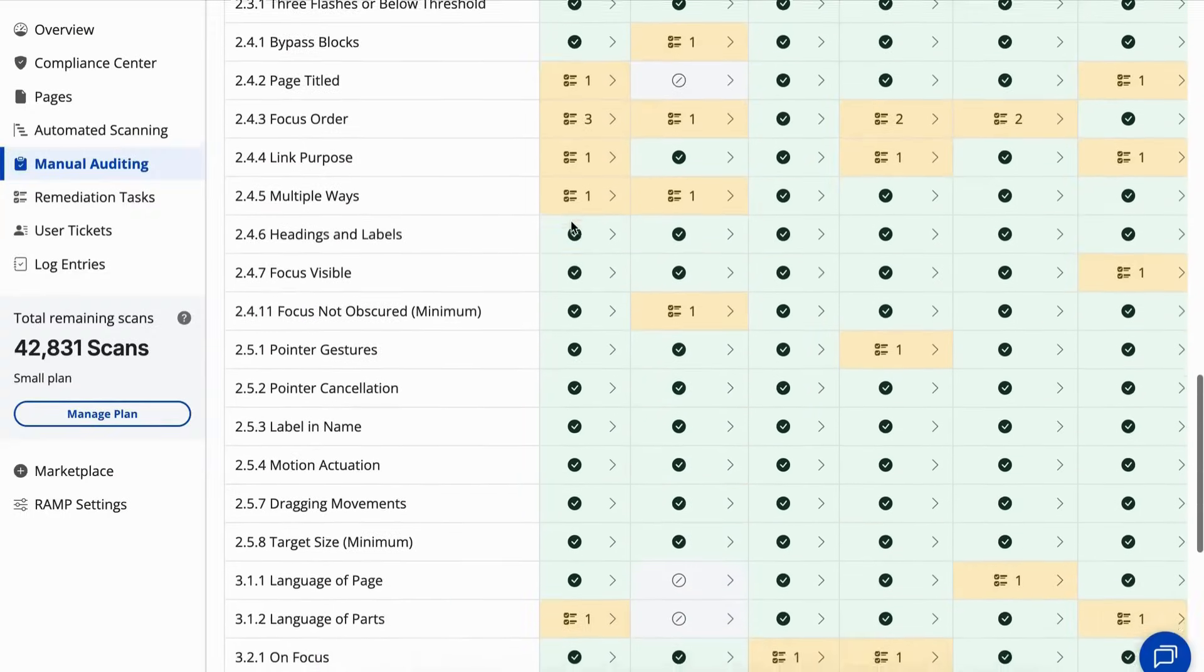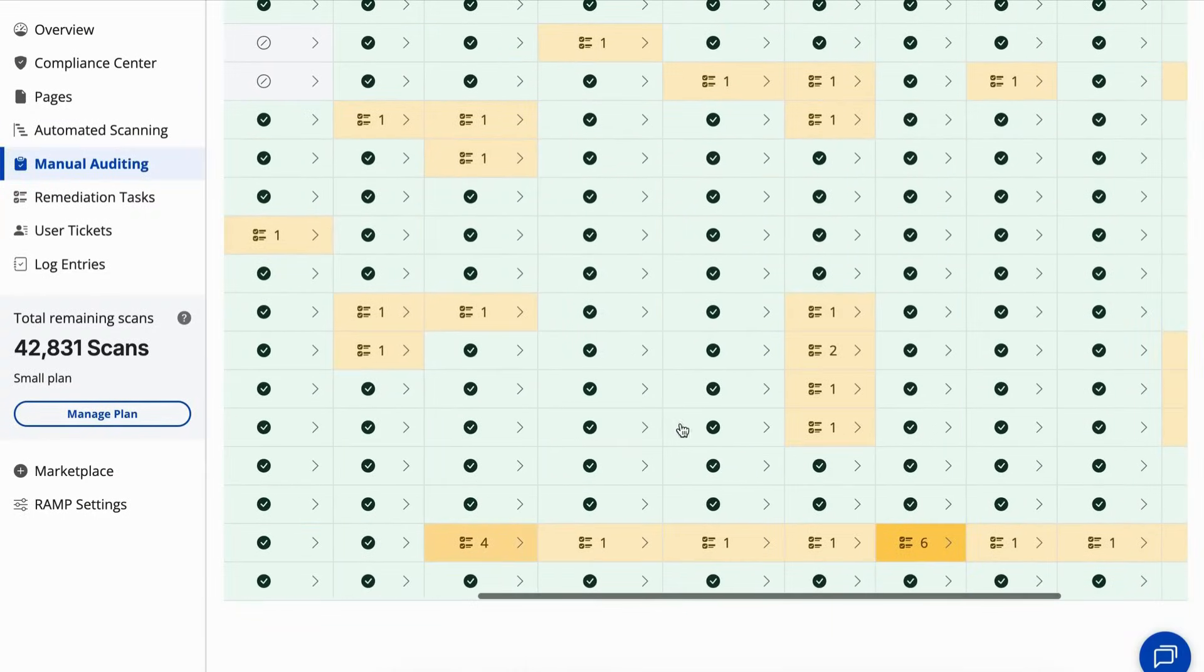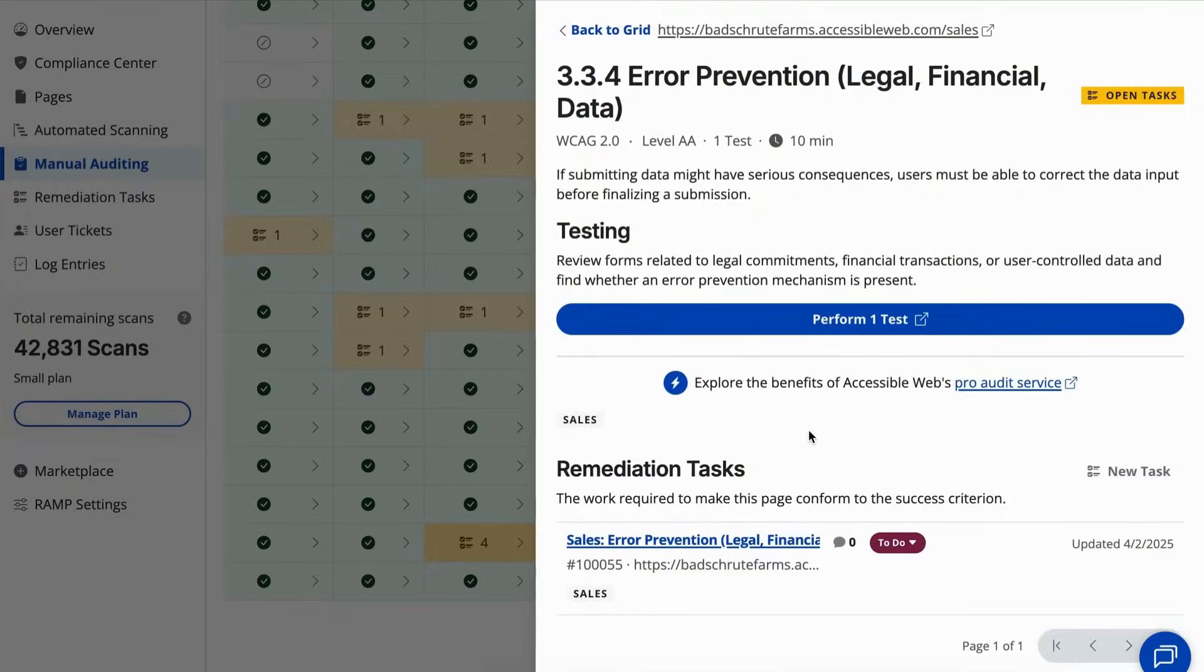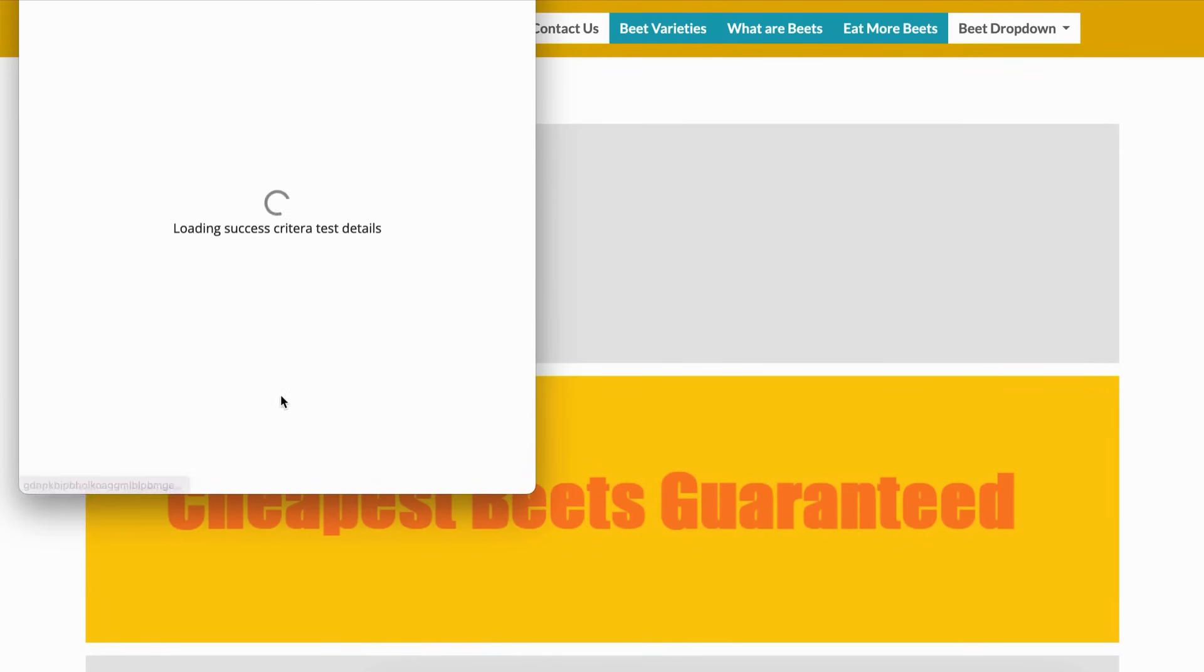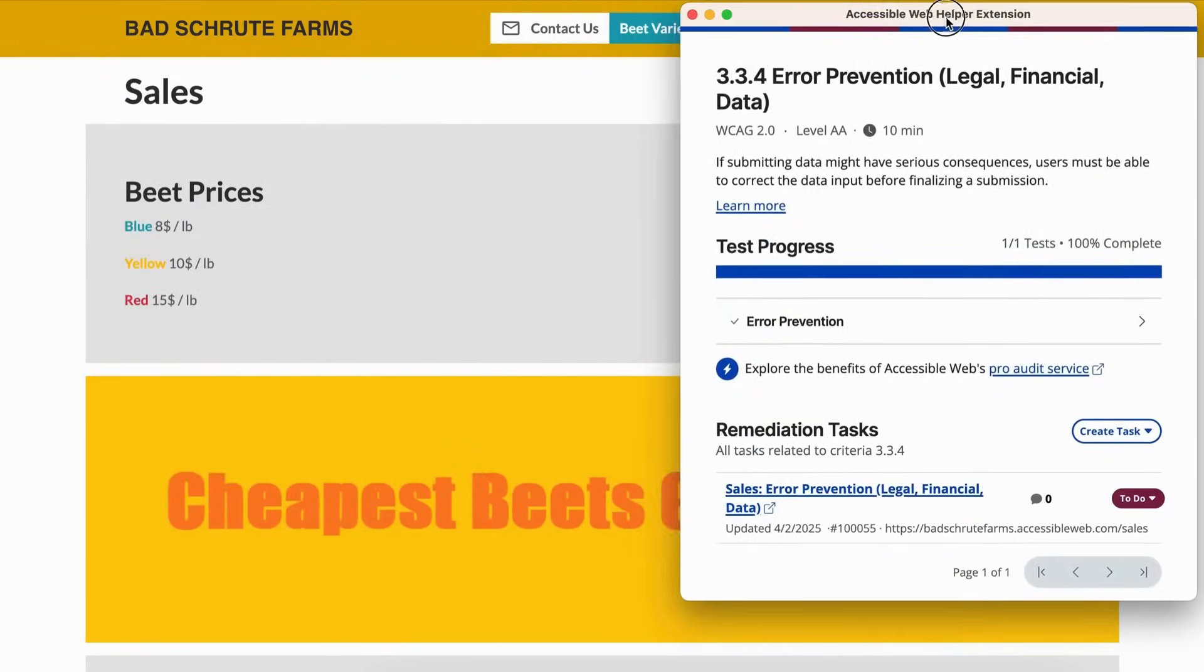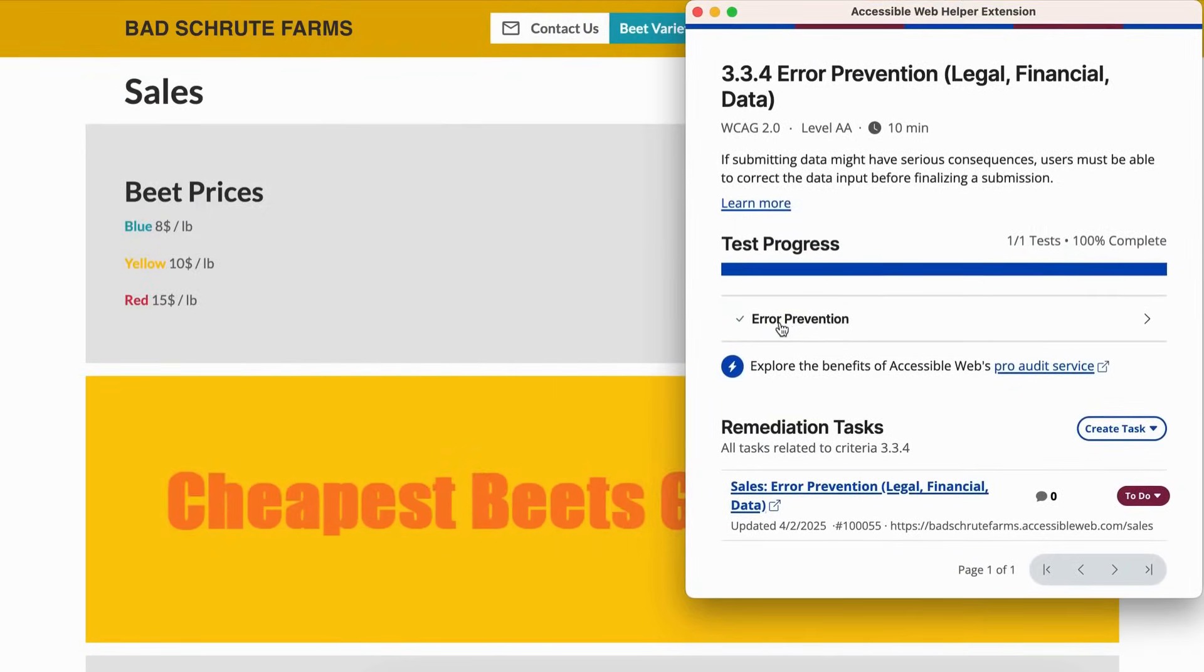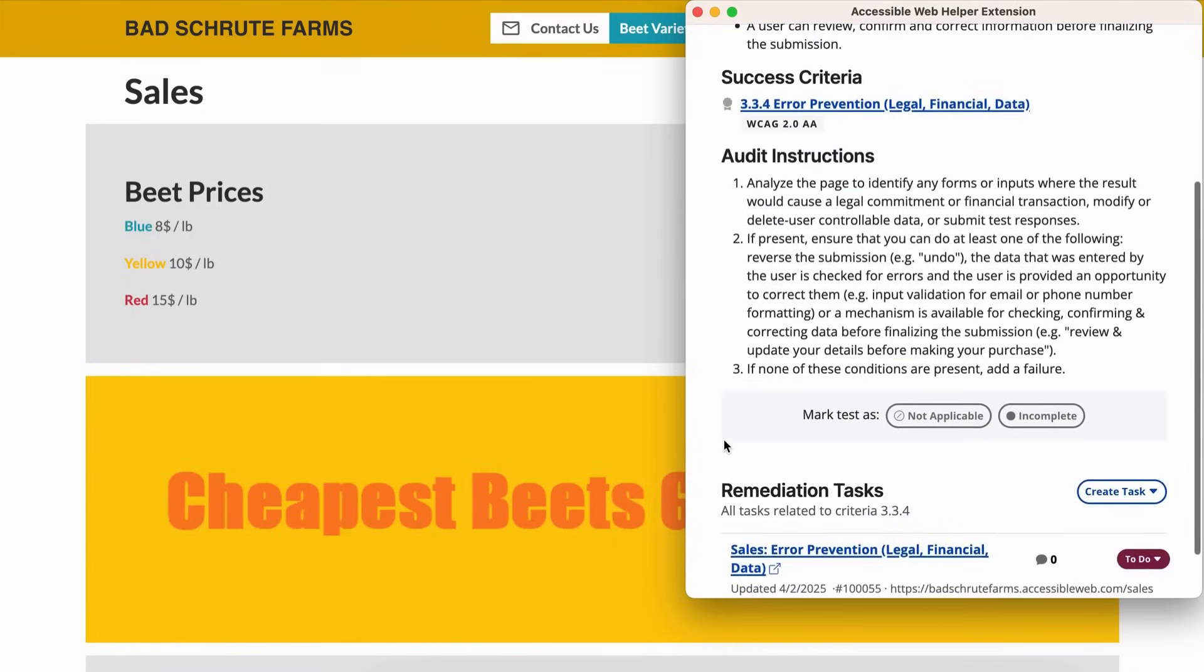Success Criterion 3.3.4 ensures that when users submit information that results in legal commitments, financial transactions, data modifications, or test submissions, they have safeguards in place to prevent mistakes from becoming permanent.